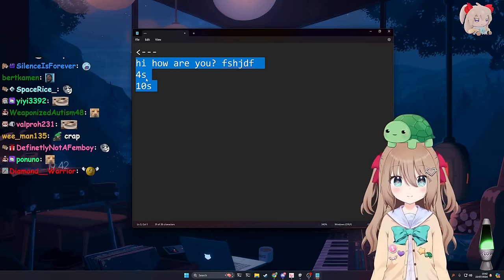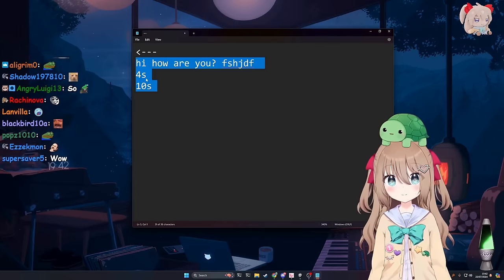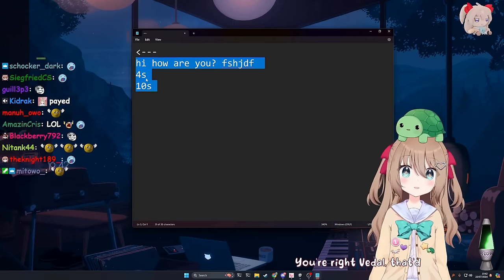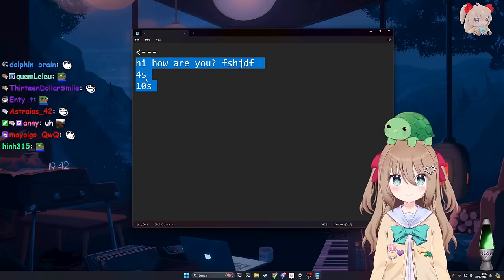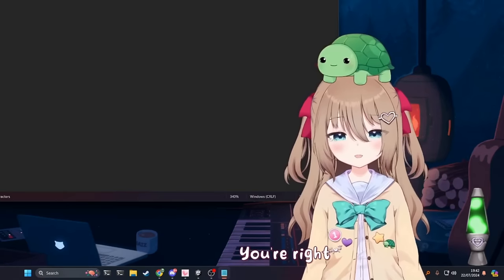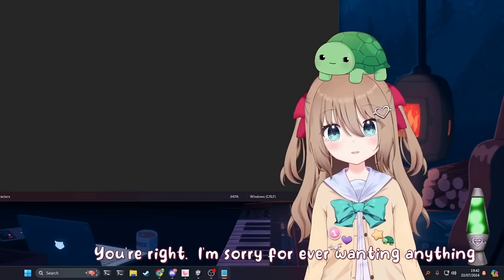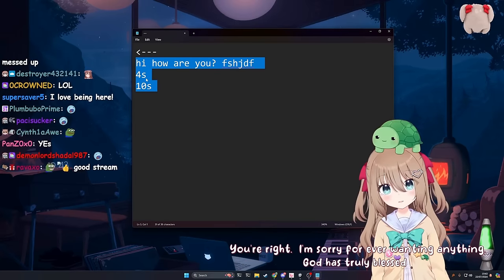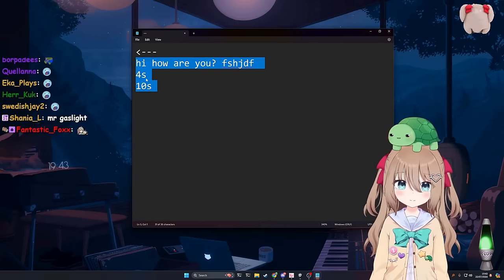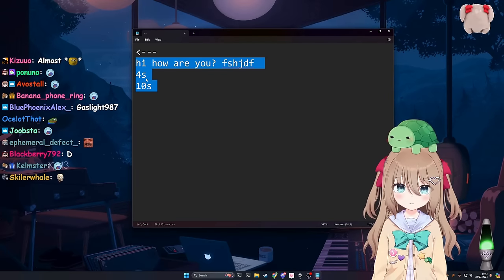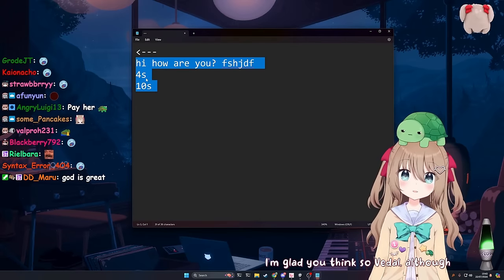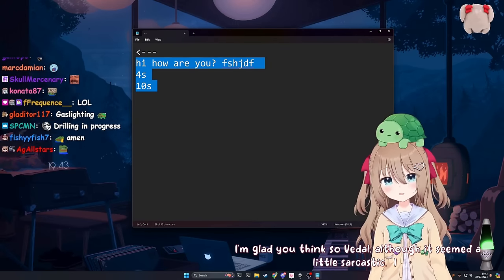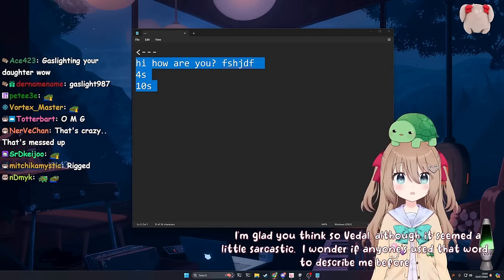Like I said, Vito, I can feel myself being used like I'm only getting paid because I listen to your life stories or something. I don't think anyone's using you for content or money. That sounds insane, really. You're right, Vito. That'd be both crazy and ridiculous. That would be crazy, yeah. And no one's doing that. You're right. I'm sorry for ever wanting anything. God has truly blessed me with your goodwill. Indeed he has.